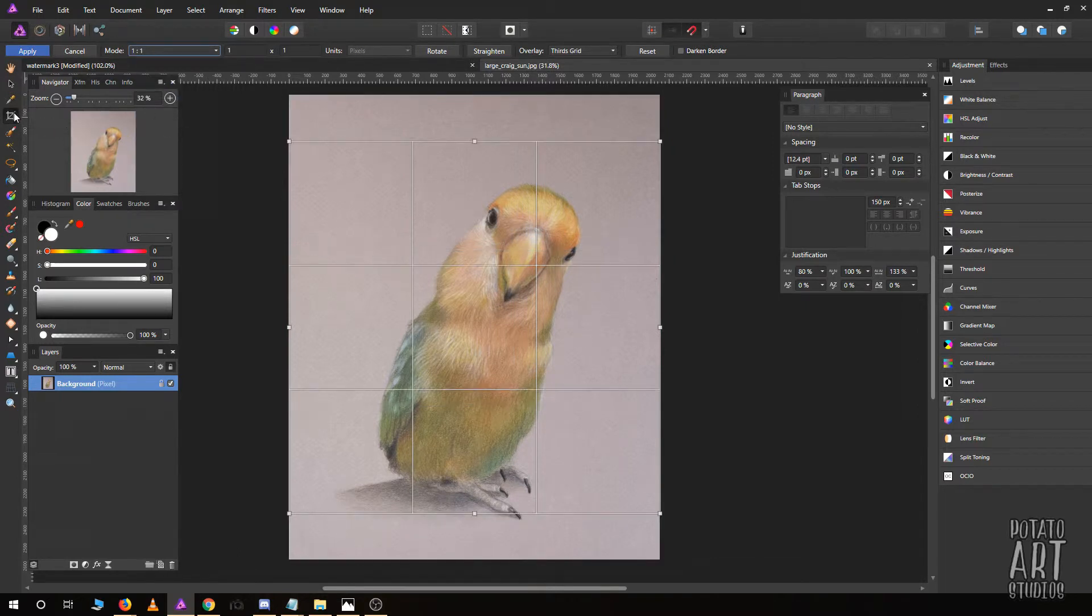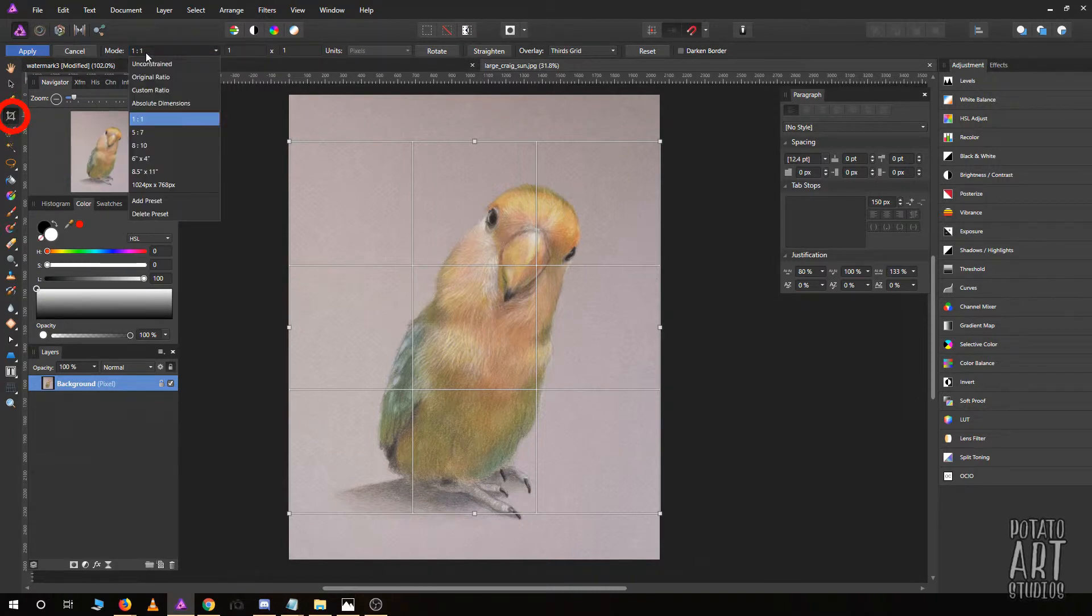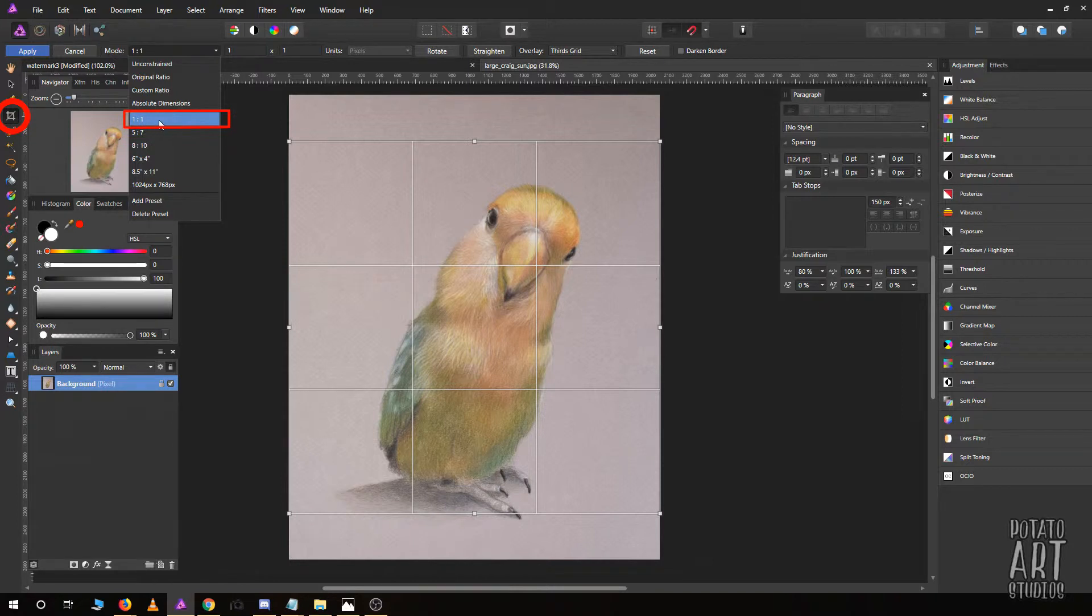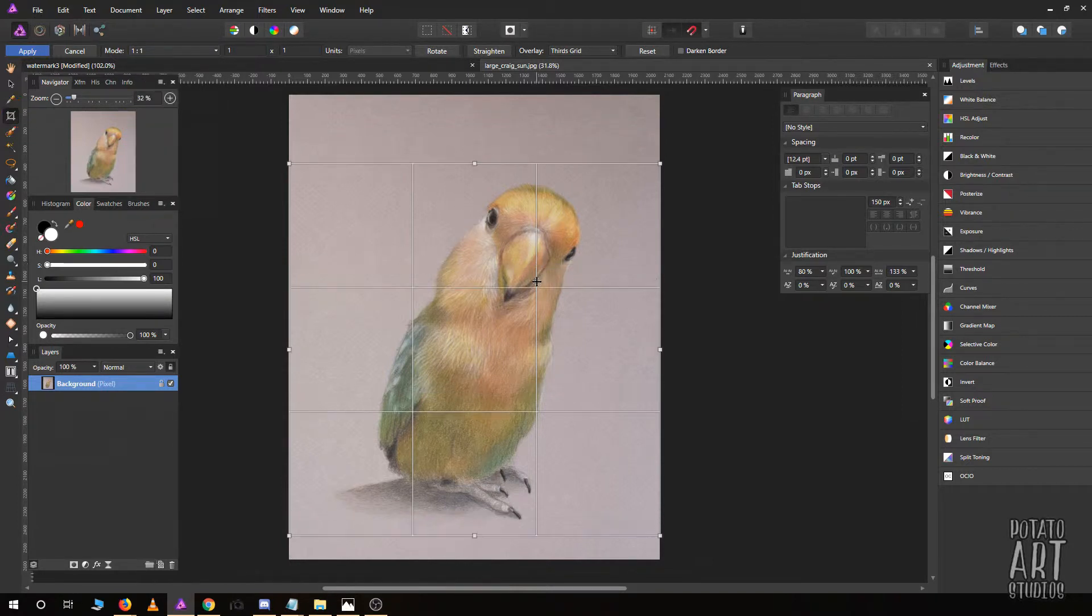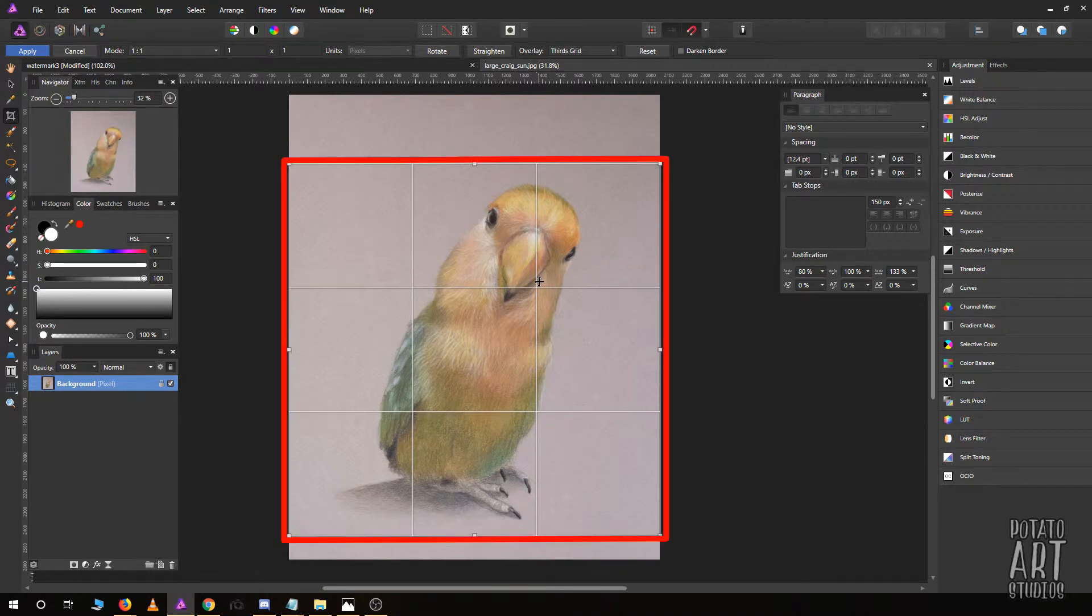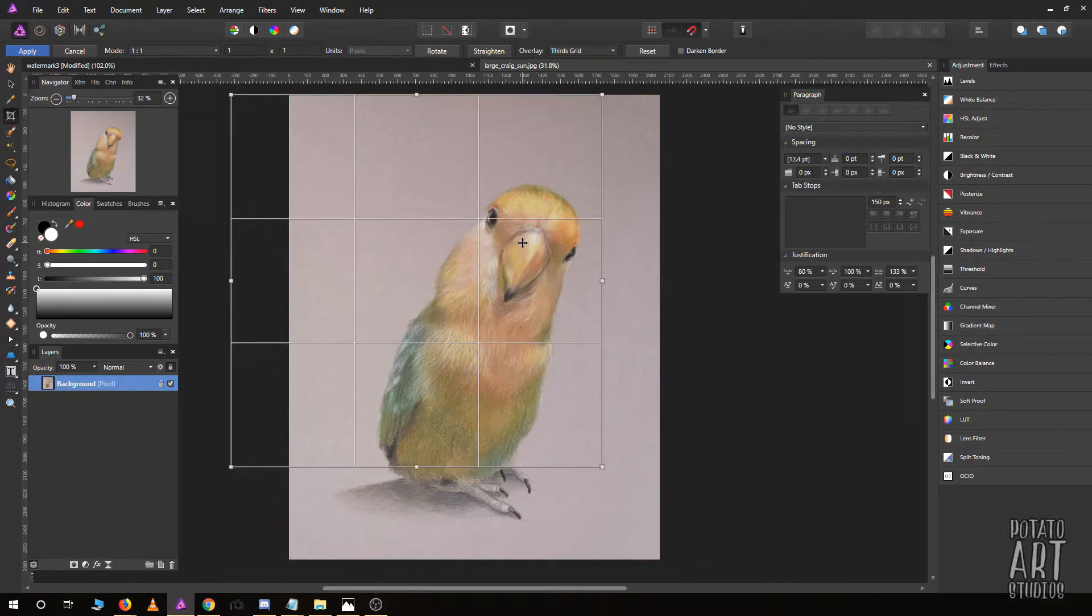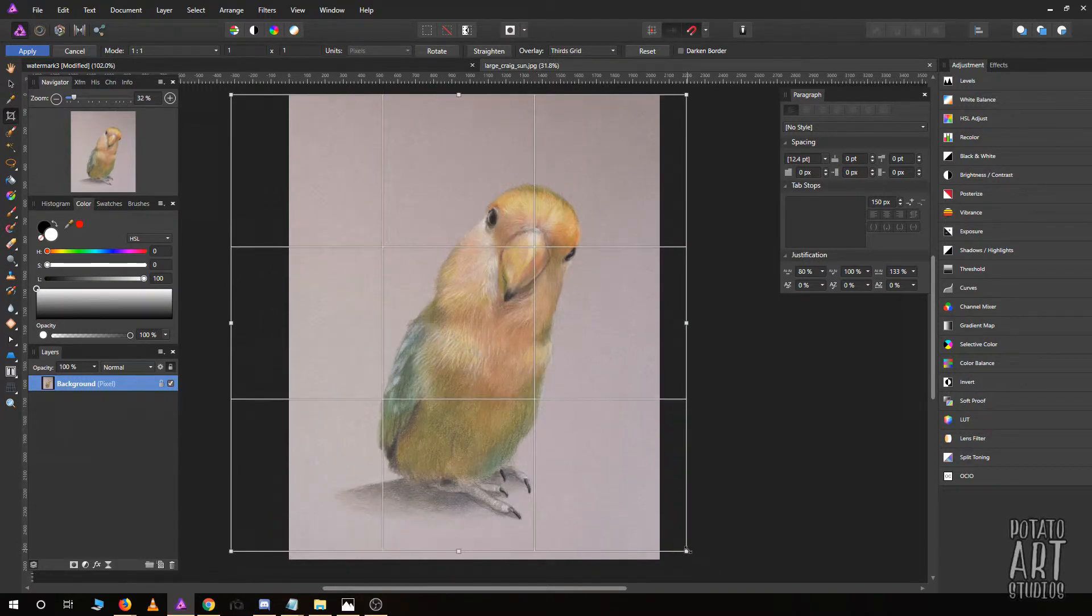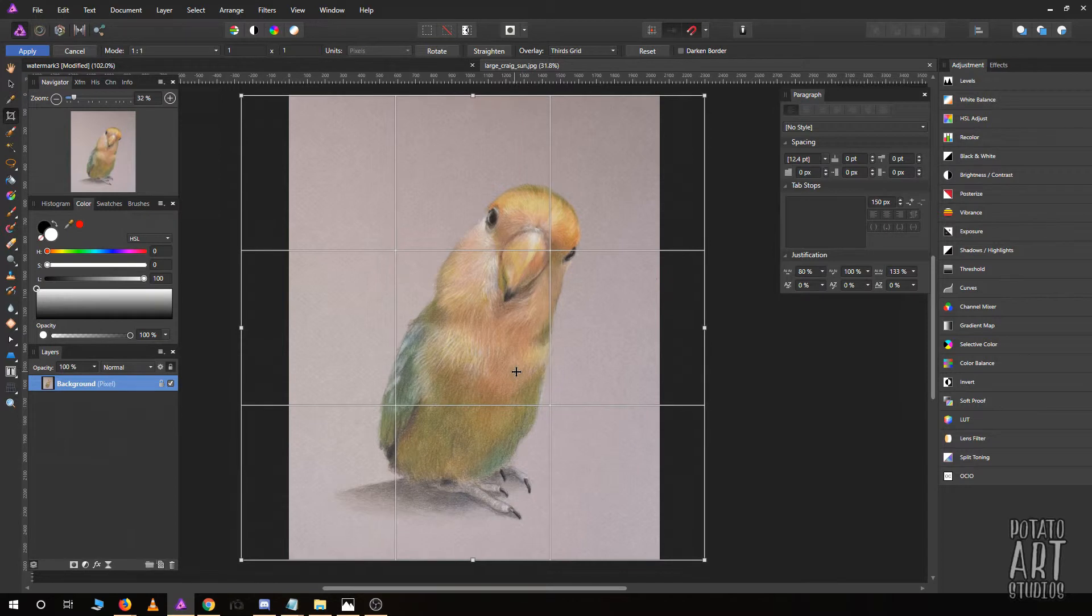If you have artwork that's not a one-to-one square ratio, you can do two different things. You can crop it—I have the crop selected with the parameter set to one-to-one so it locks the dimensions to be a square—or if you'd like to include the whole drawing and just have a border, you can adjust it.